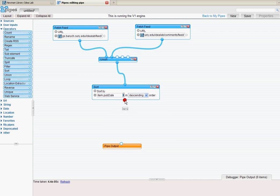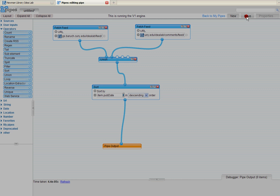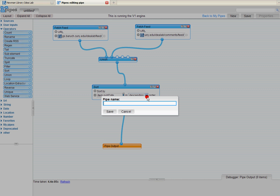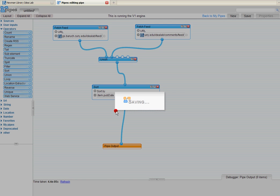Now I need to connect this sorted and unified feed to an output. And just drag and drop there. And let me save this. Give it a name. I'm just going to call it Idealab for now. And save.